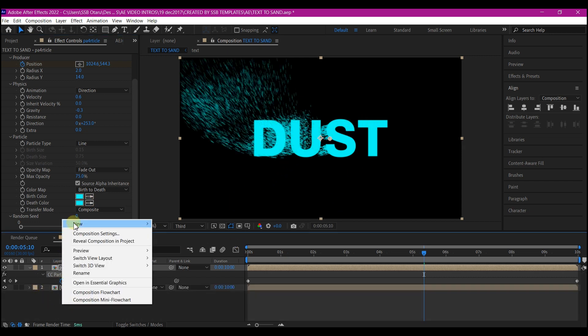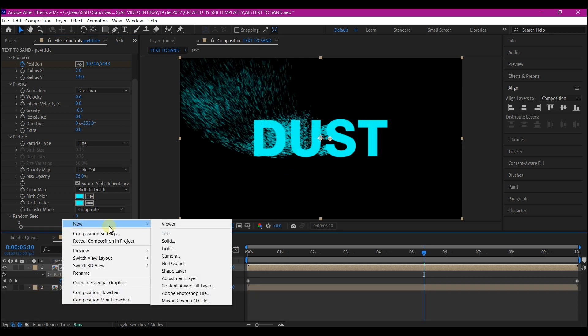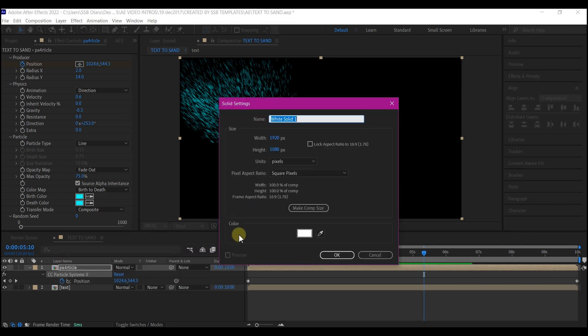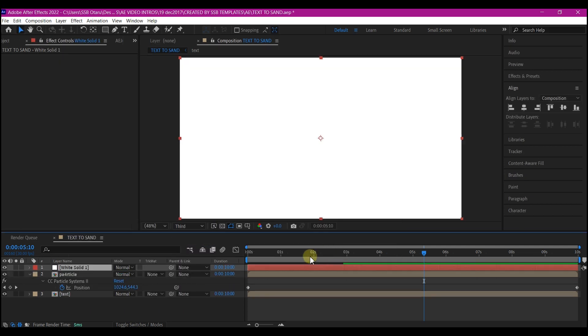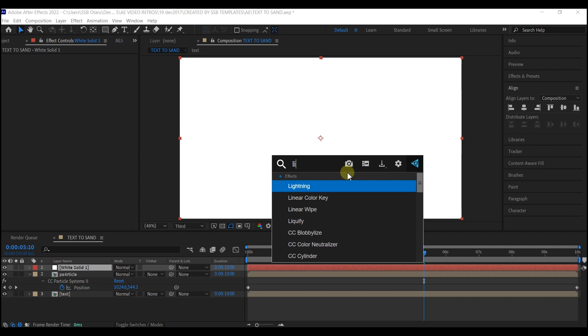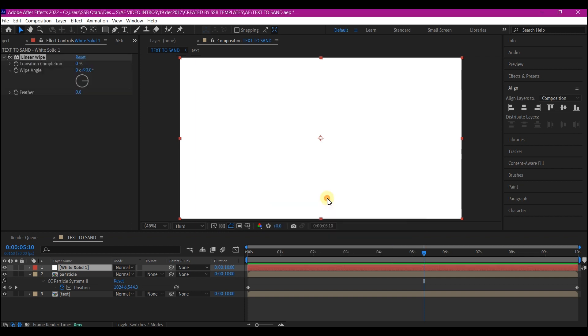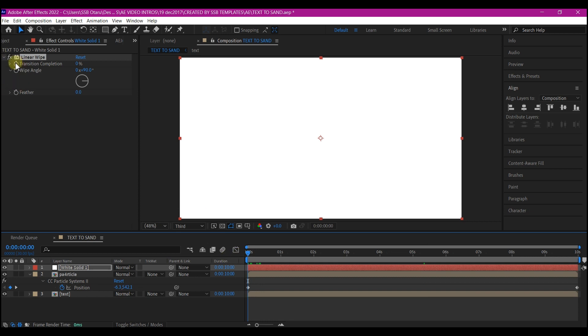Right click on your timeline. Go to new and then create a new solid layer. Just make comp size and then hit OK. Add a linear wipe to this solid layer. Move your time indicator to zero.